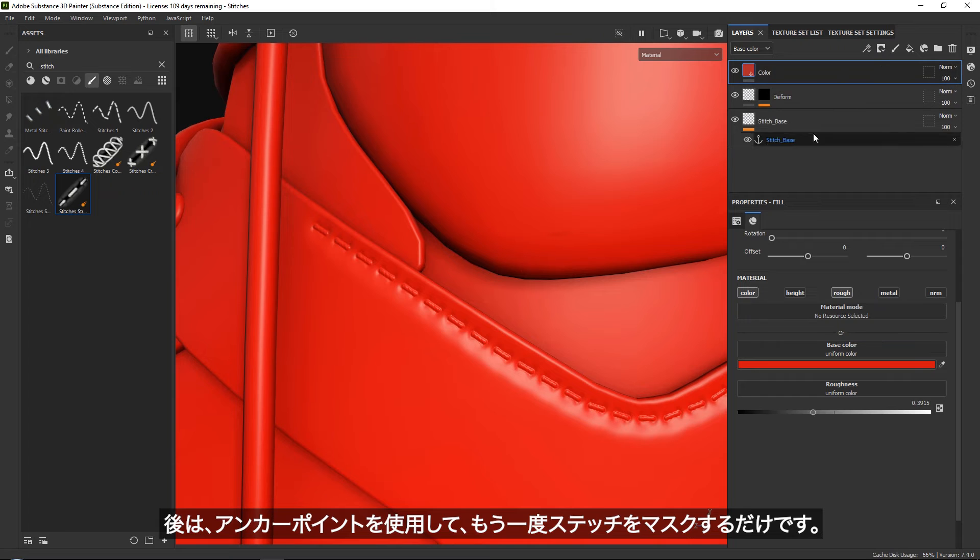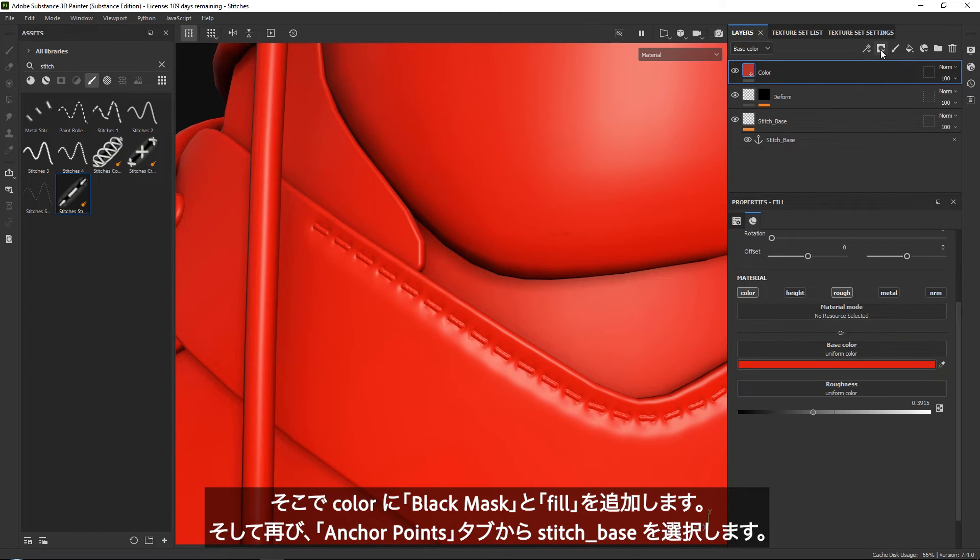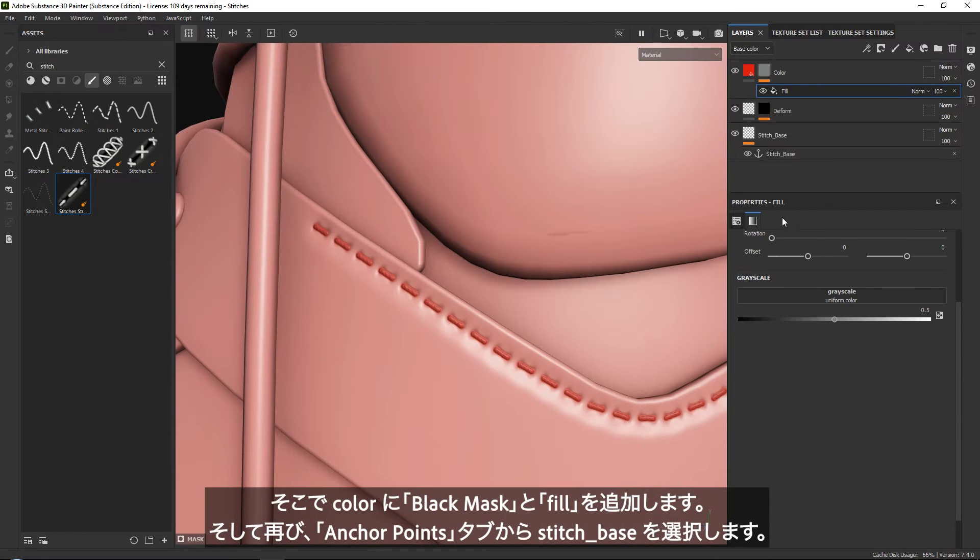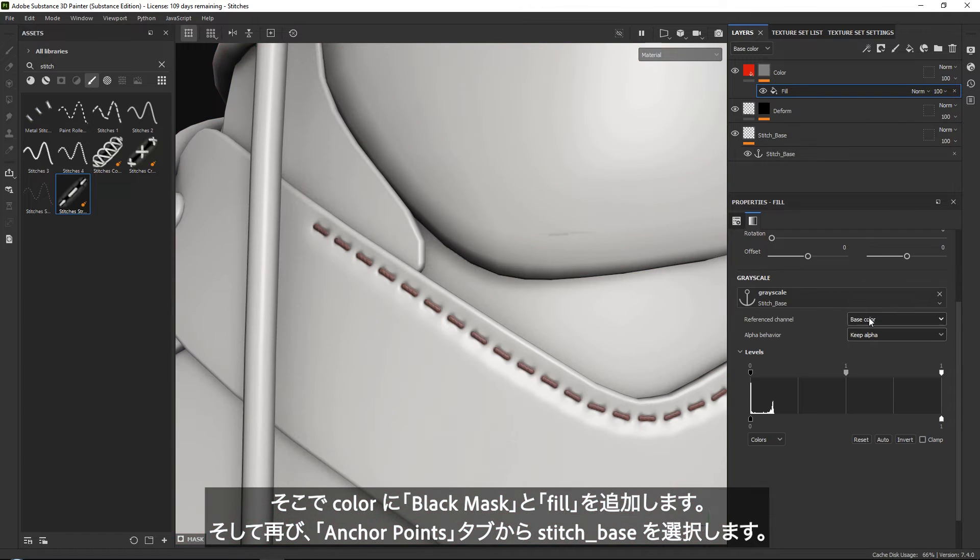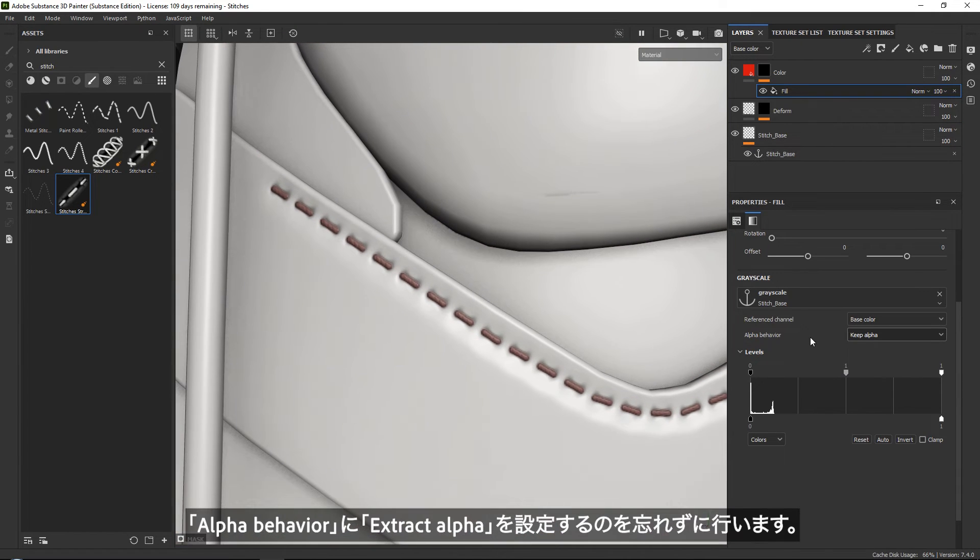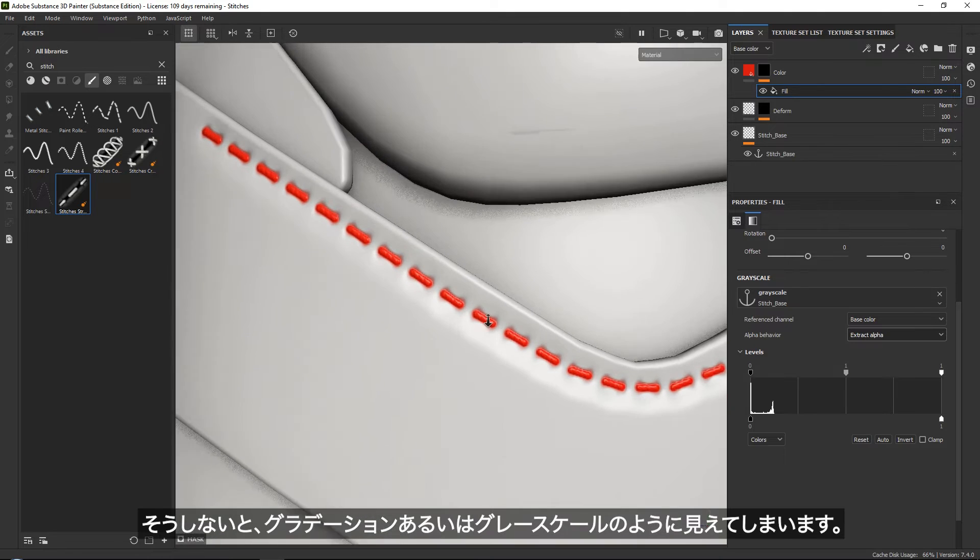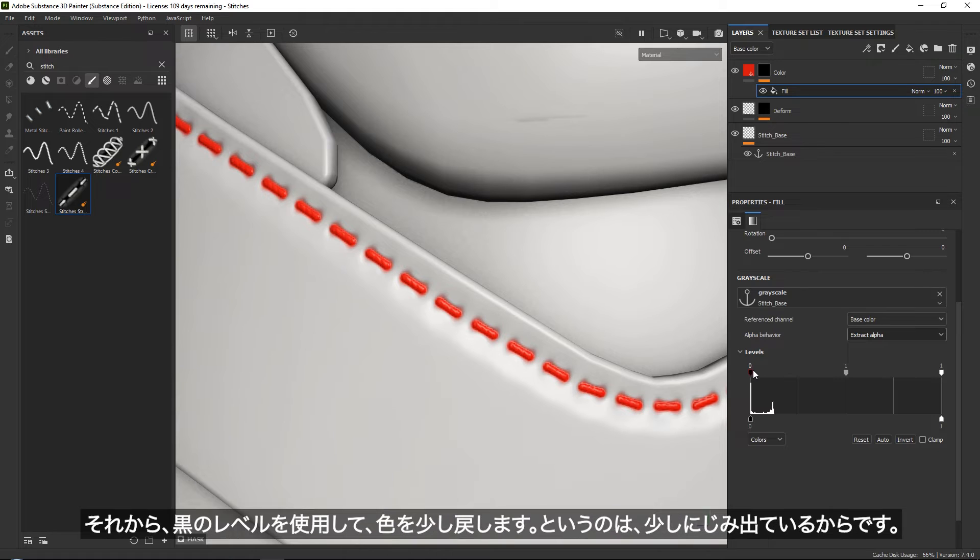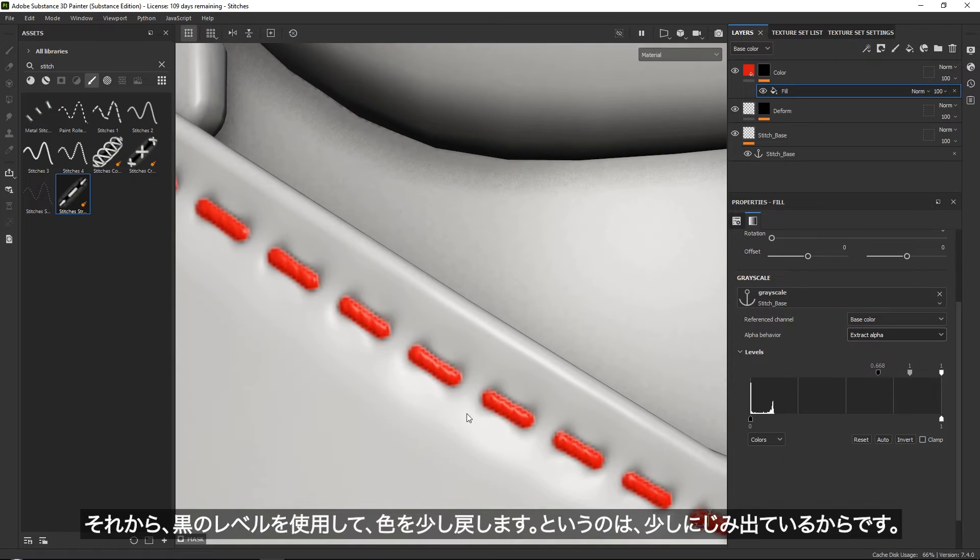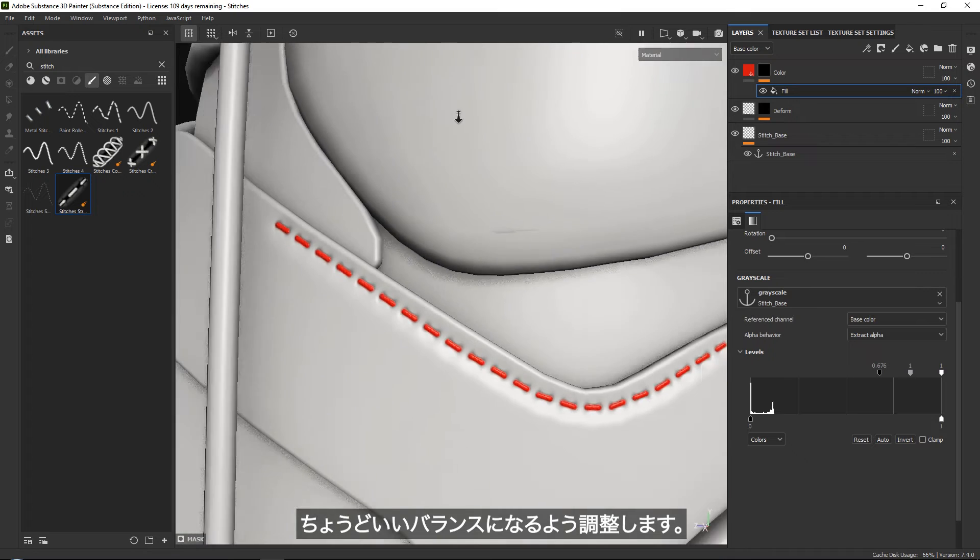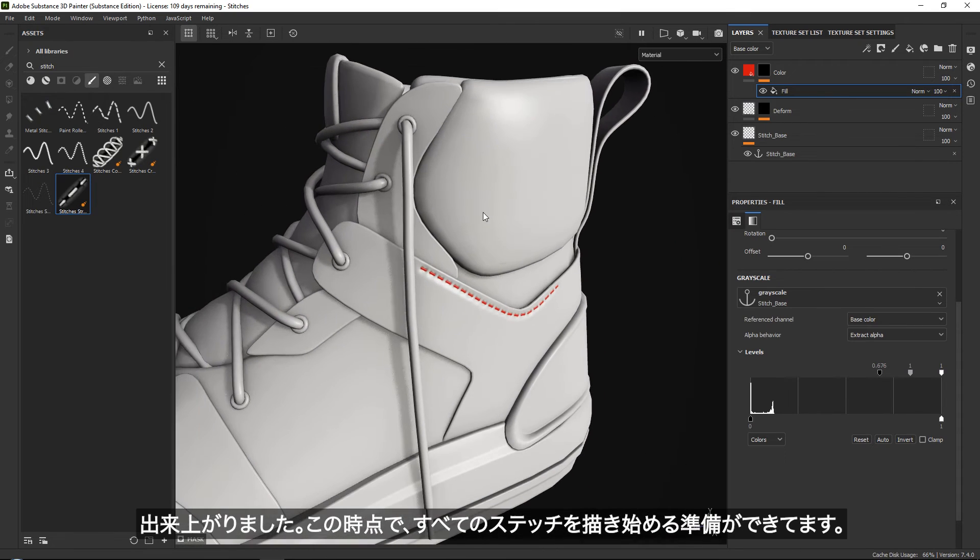All you want to do is mask our stitches using an anchor point. We can do this by adding a black mask along with the fill. Once again in this fill, we want to grab our stitch base. Don't forget to set the alpha behavior to extract alpha. Now I'm just going to use my black levels to push my color back a little bit because it was bleeding out. Just give it a nice balance.